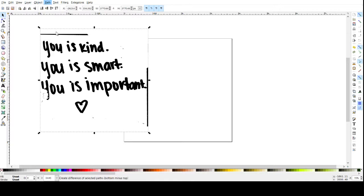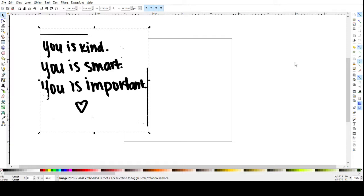I'm going to go to path and trace bitmap. I select colors, that's just what I'm used to. I'm going to unselect smooth and select remove background. Since this is a pretty simple image, I can do four scans. Scans is usually the number of colors in your image. Sometimes I like to do six if it's more shadowing but because it's handwriting, four should be good enough for us.